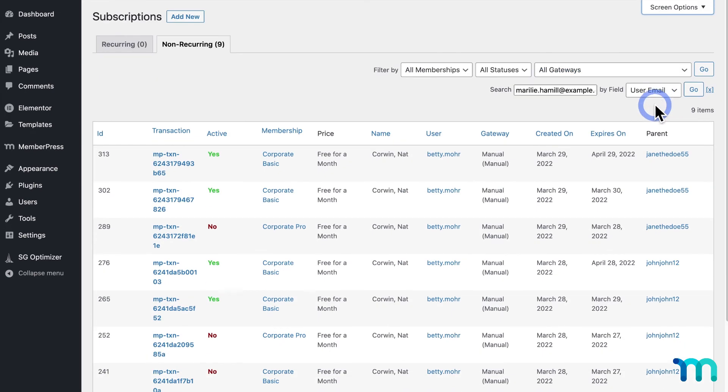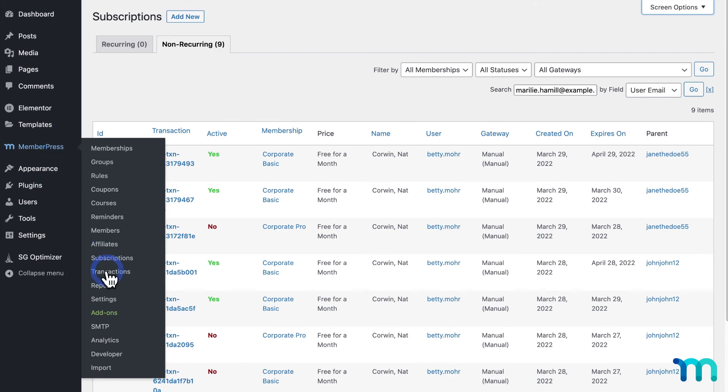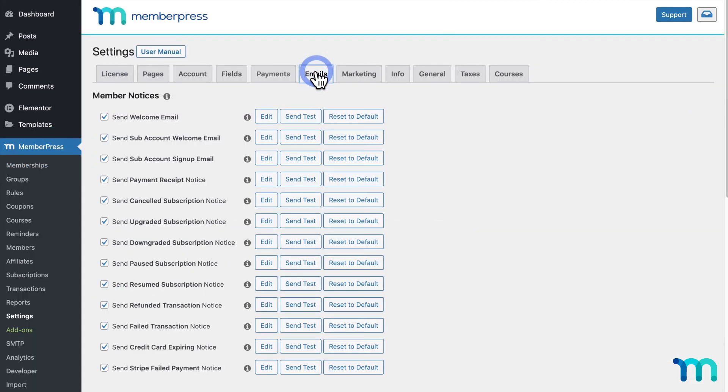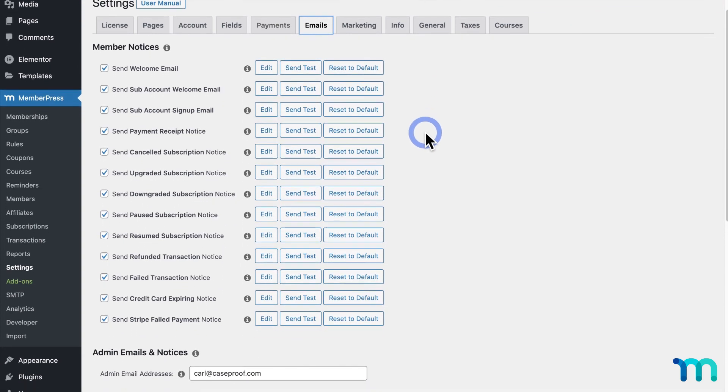Okay, so the last thing I'm going to cover are the emails that go out with your corporate accounts. So I'll go to MemberPress, Settings, and the Emails tab. When you have the corporate accounts add-on installed, you'll notice two new emails here for subaccount welcome and sign-up emails.